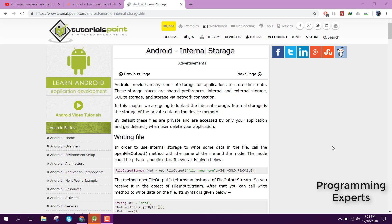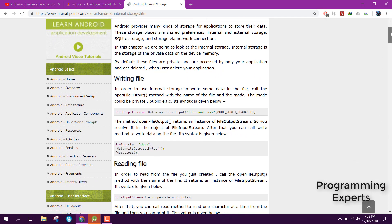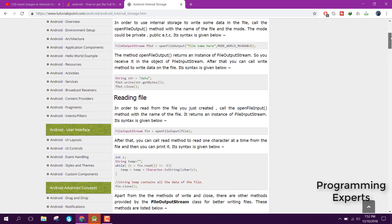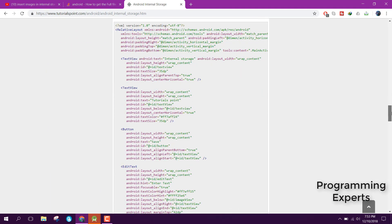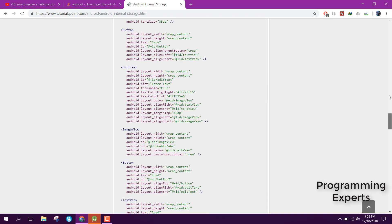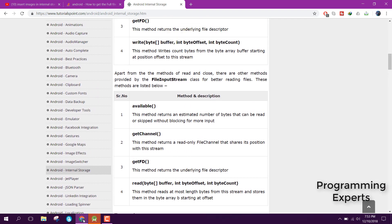I will also teach you how to retrieve images or files from internal storage. By default these files are private and are accessed only by our application, and the data is deleted after you uninstall the application. There is a tutorial I learned from — for writing a file we can use FileOutputStream, and FileInputStream for reading the file, along with many other methods.